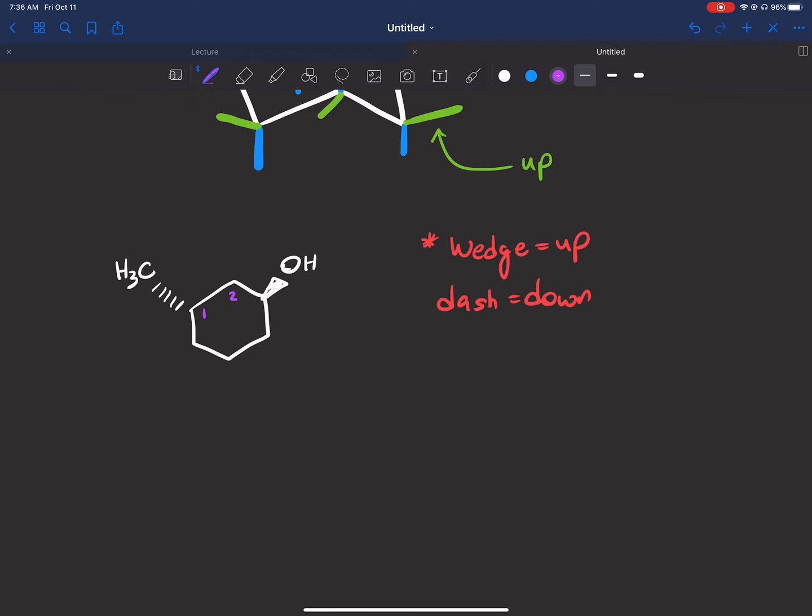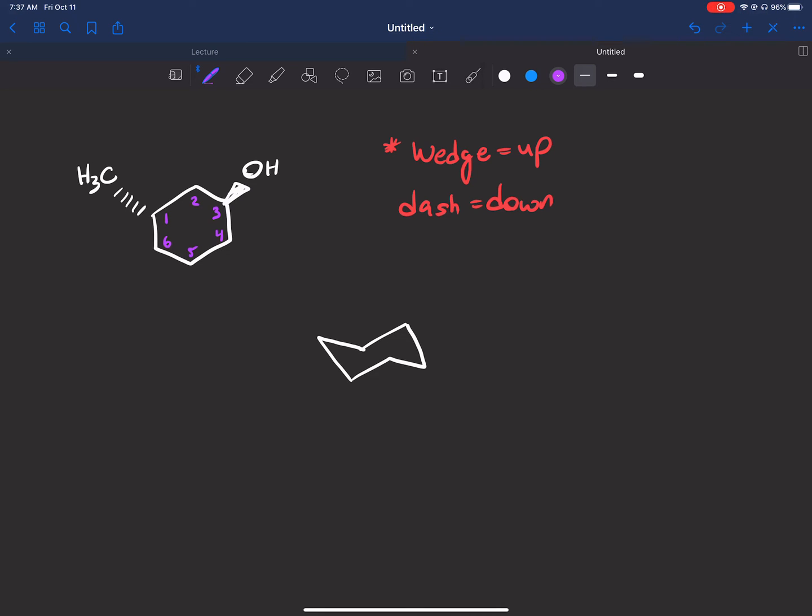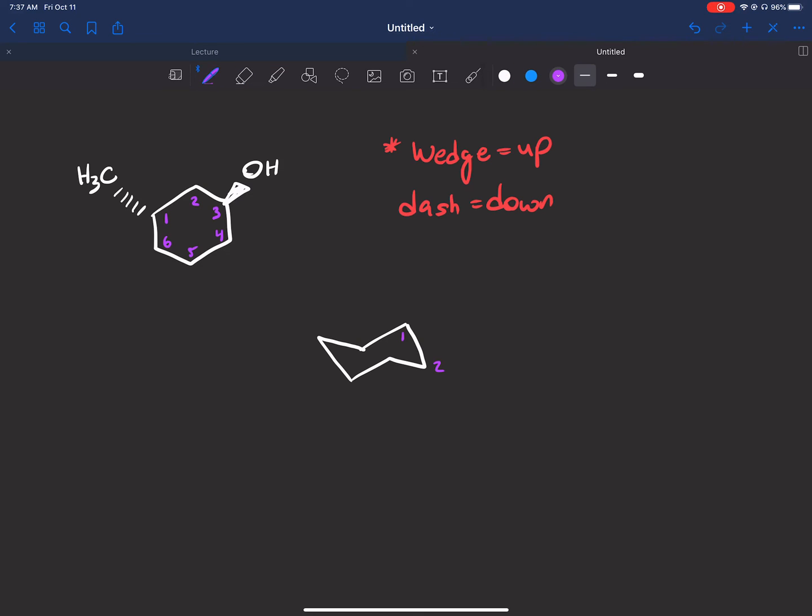So make sure you keep your numbering absolutely consistent. I'm going to label this one, two, three, four, five, six. Now what you want to do is draw a chair—again, feel free to use one for reference. Let's see if I can draw one pretty well here. That wasn't too bad. Now let's number it. Be very careful here: if you numbered going clockwise, you must number going clockwise on your chair. If you numbered counterclockwise on the ring, you must number counterclockwise on the chair. Please be very consistent.